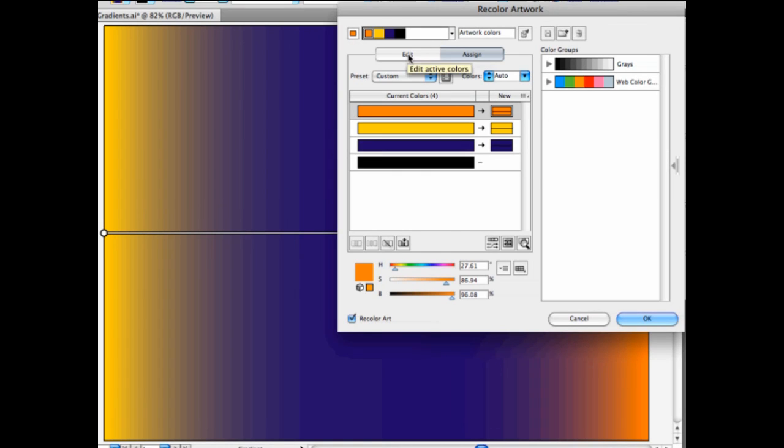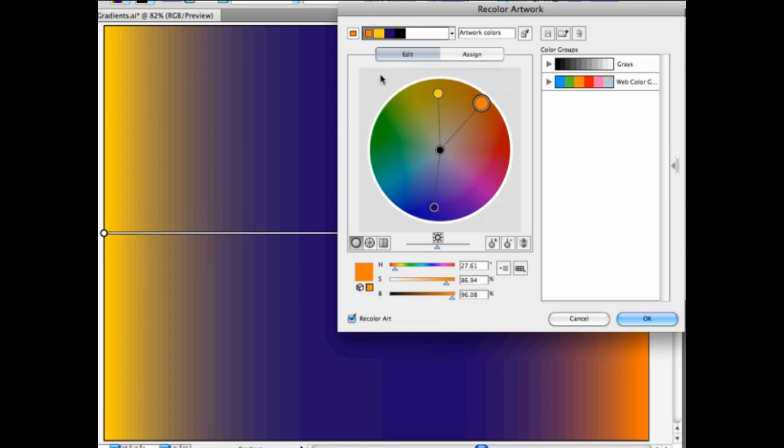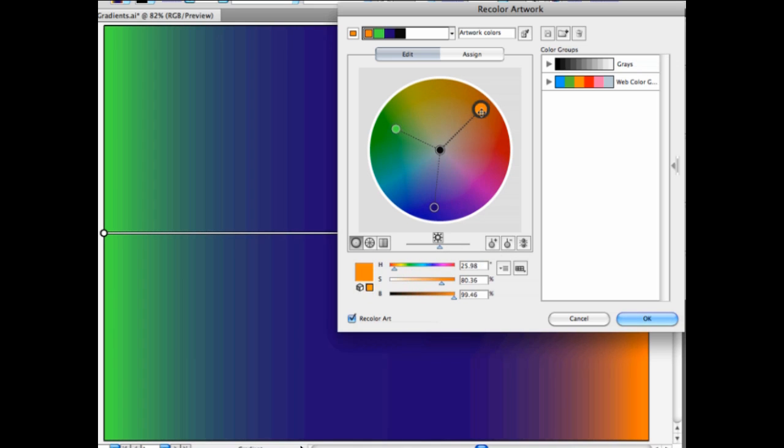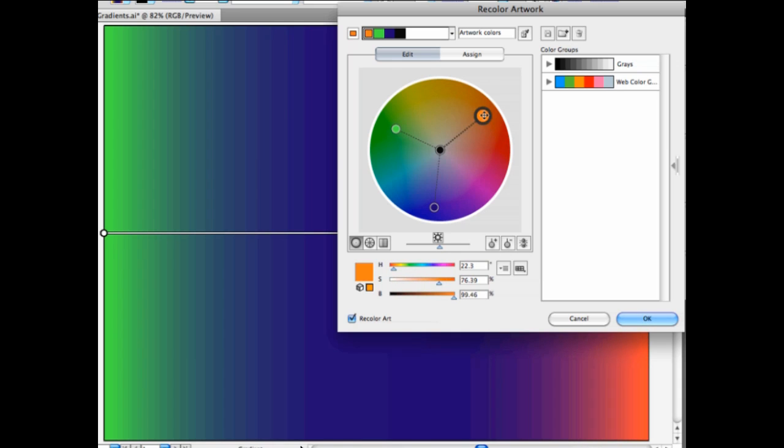And especially in the edit view here, I can now go in here and change the colors themselves. I have the ability to change the colors directly here on the color wheel. And you can see that these colors are changing also here in the background.